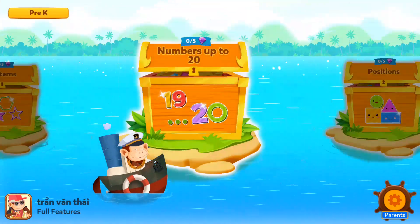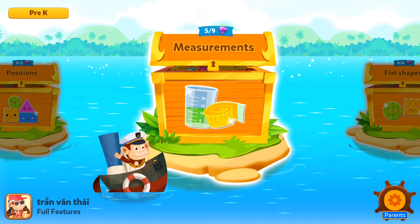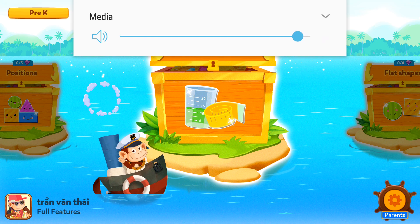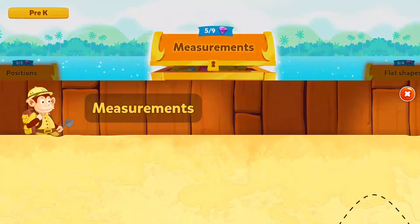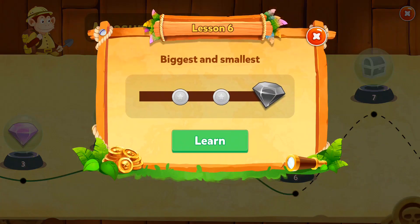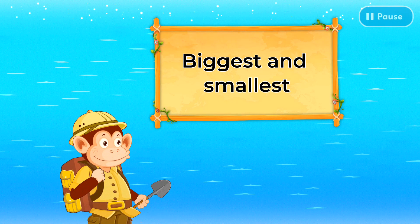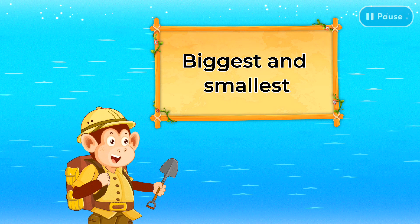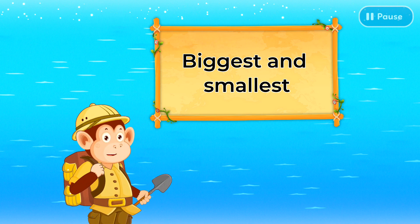Hi again! Glad you're back. Just tap on a treasure chest and we'll be on our way. Measurements: biggest and smallest. Welcome aboard! We are learning about biggest and smallest.